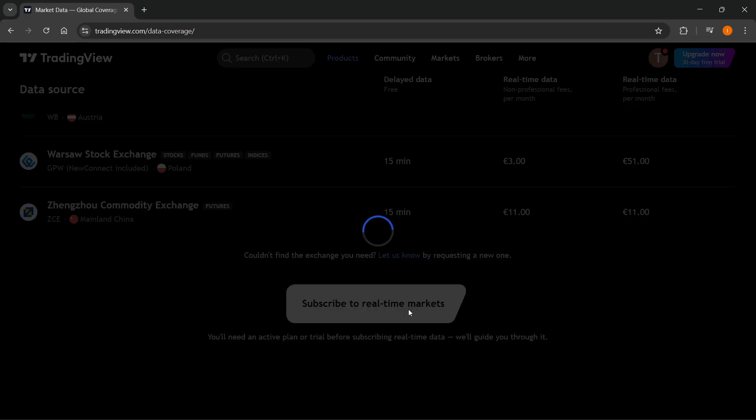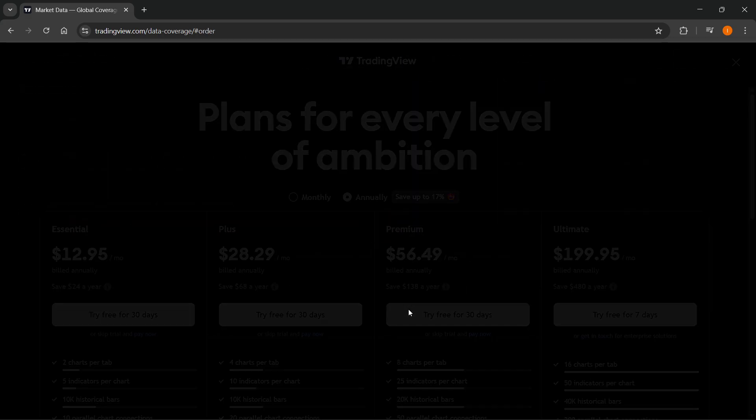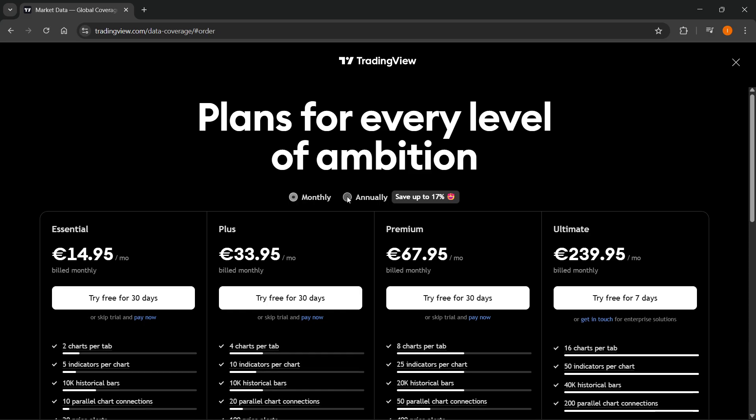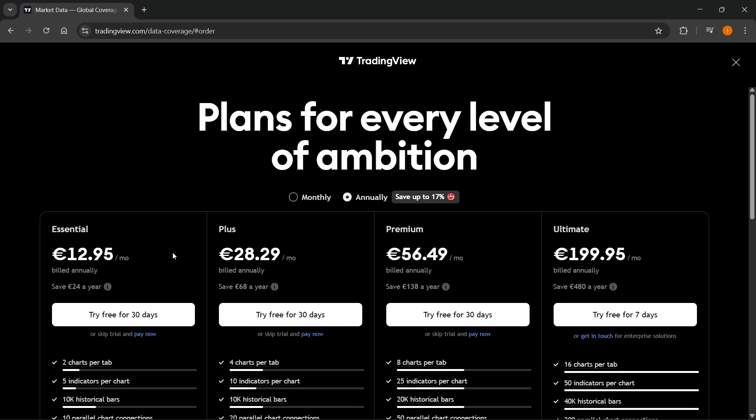Click on Subscribe to Real-Time Markets, and here you can switch between monthly and annual plans. However, there's a catch to this.